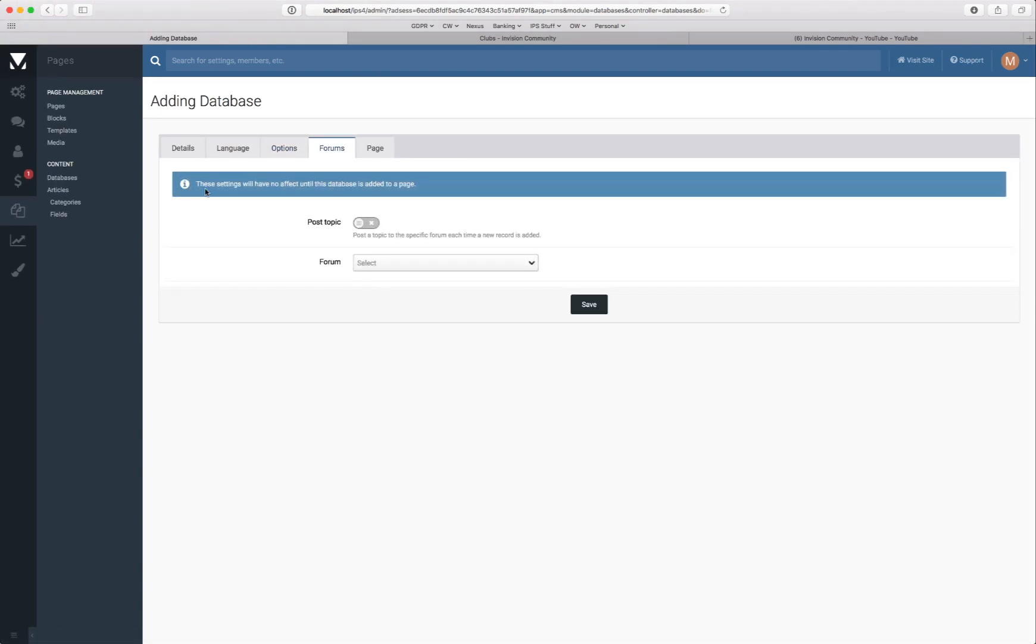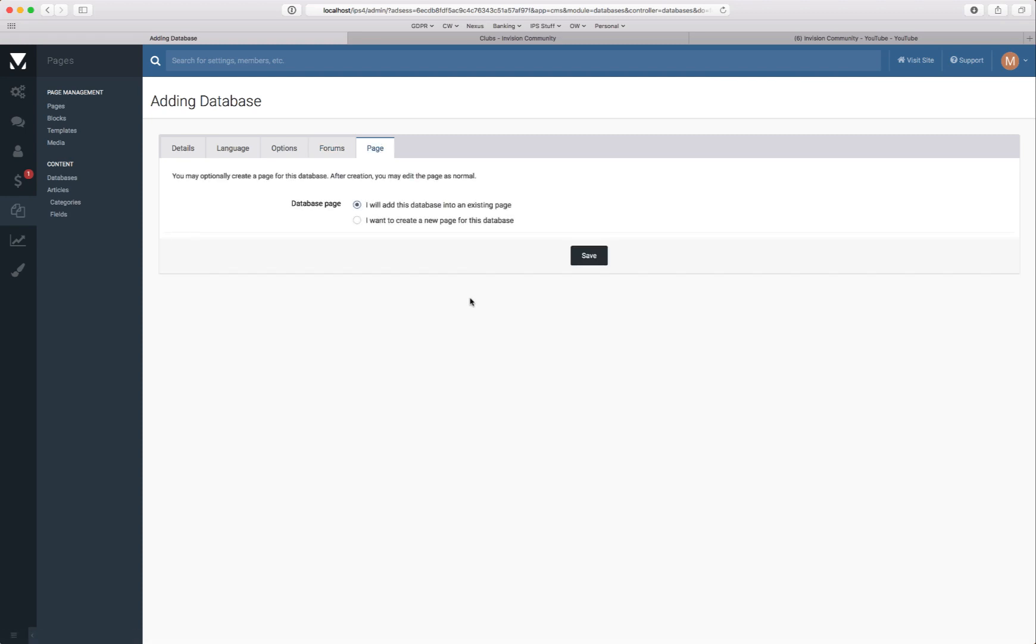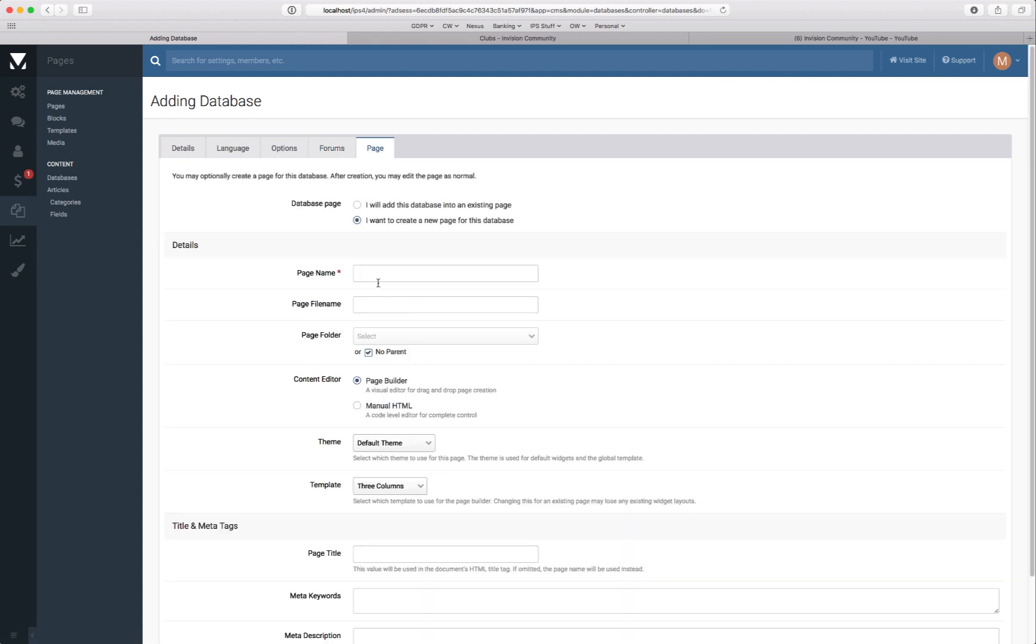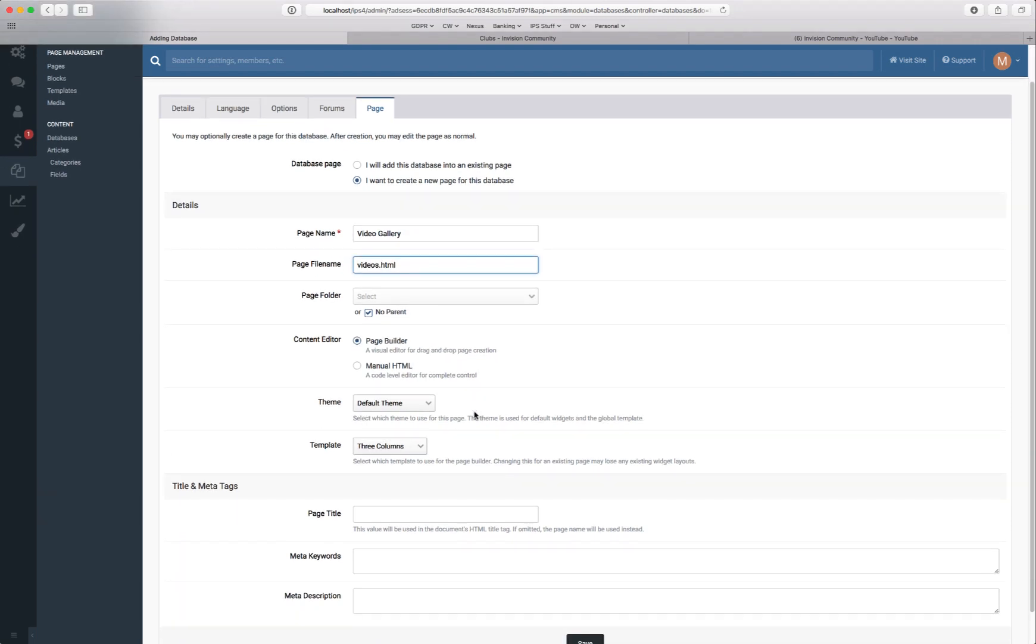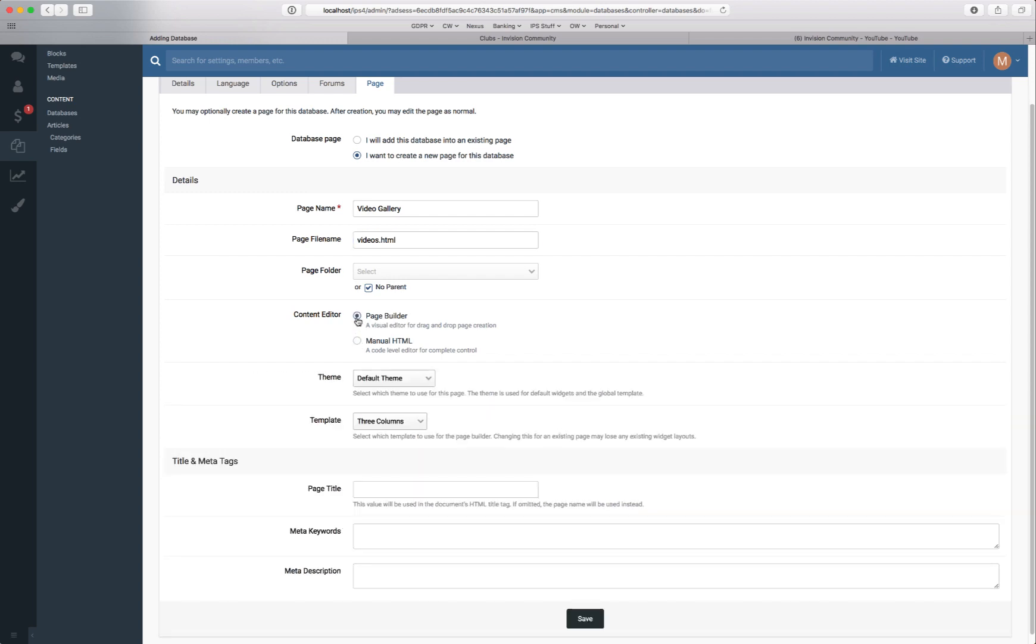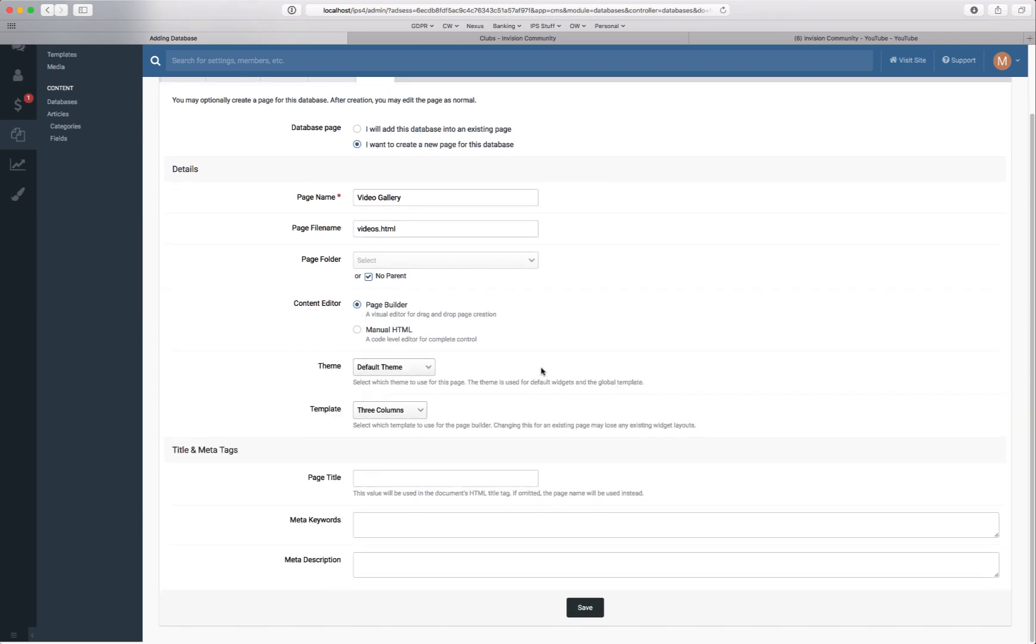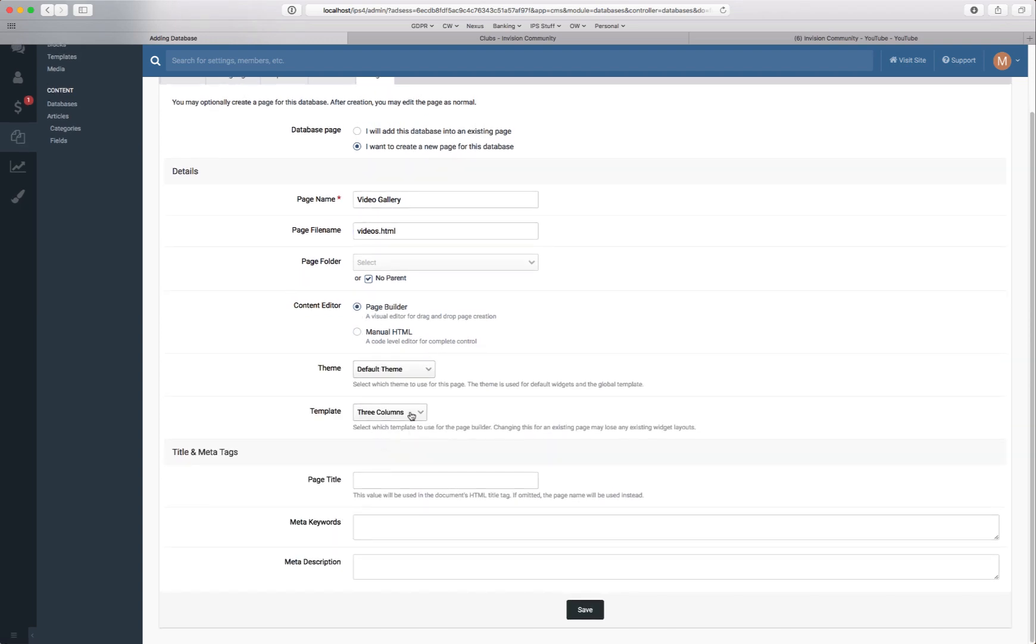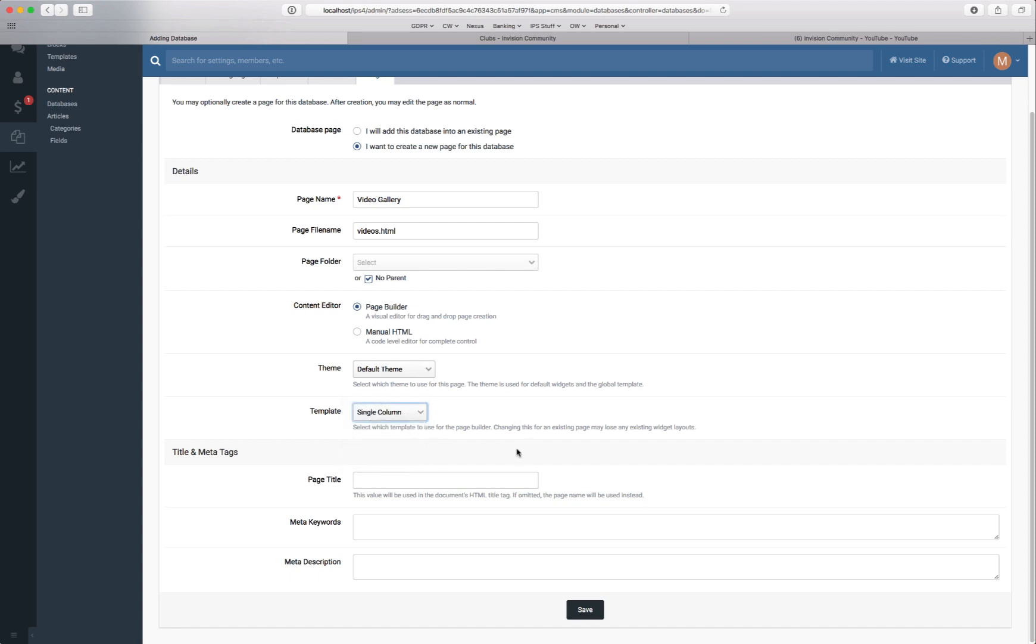You can link your database to a forum so you get more visibility within the forum area. But again we'll go through that in a later video. And we'll create a brand new page for this. We'll choose Page Builder. We'll use the single column template and we'll keep the theme as default.